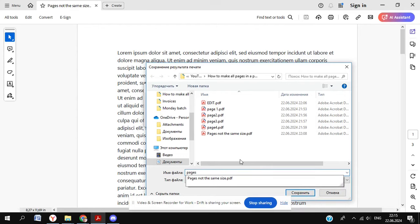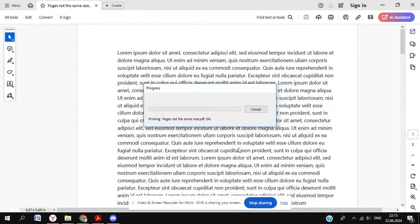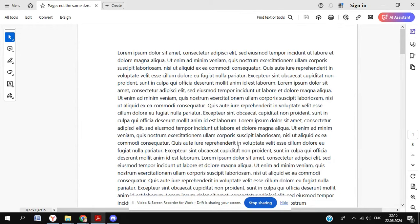We'll save the file as pages fits. Give it a second to print. And then let's see what happens as a result.